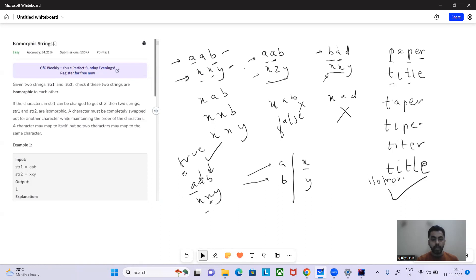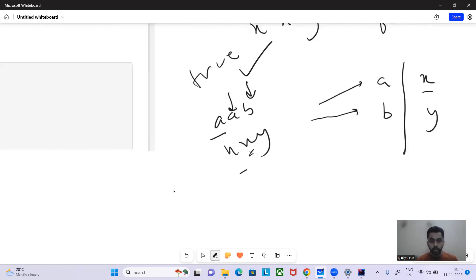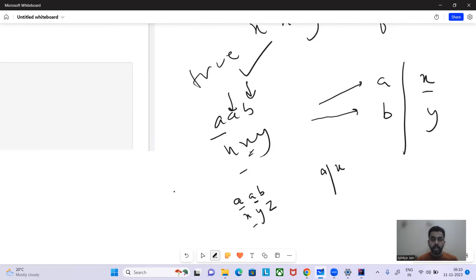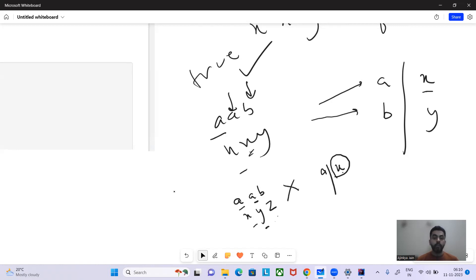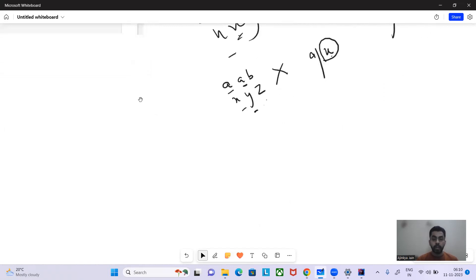Now consider 'aab' and 'xyz'. We insert 'a' → 'x'. We encounter 'a' again, and it's in the map mapped to 'x', but now the corresponding character in str2 is 'y'. These two don't match, so we return false.